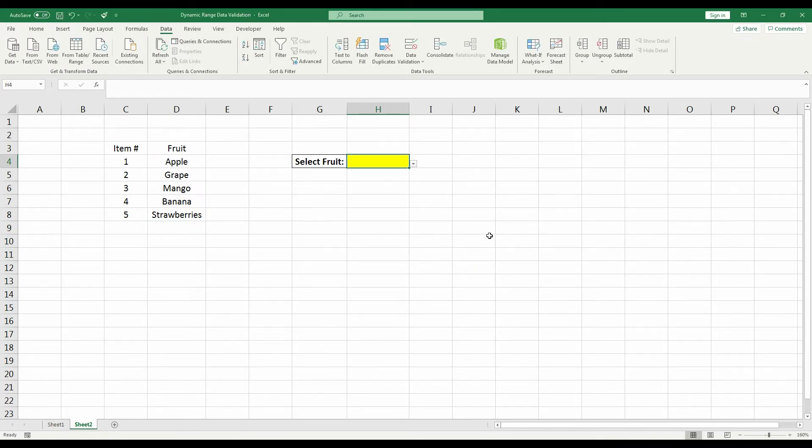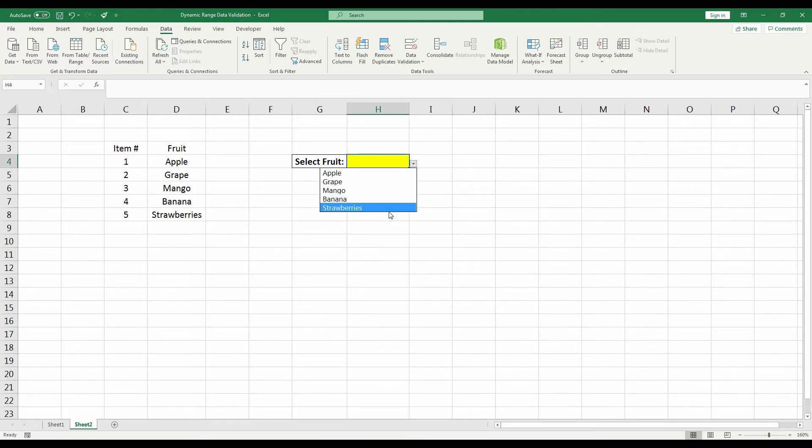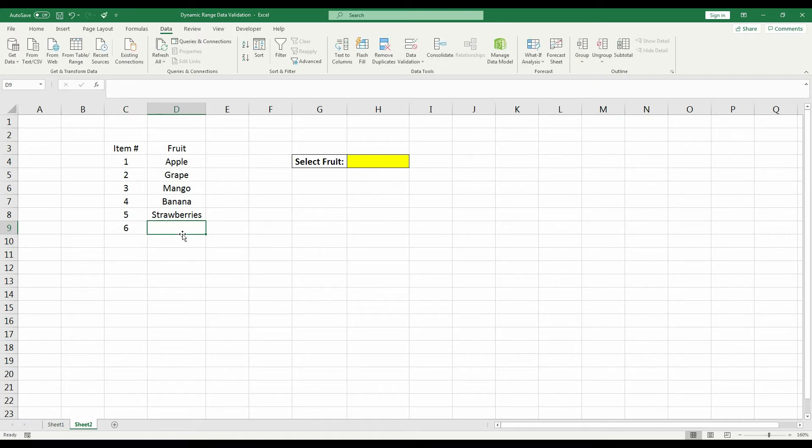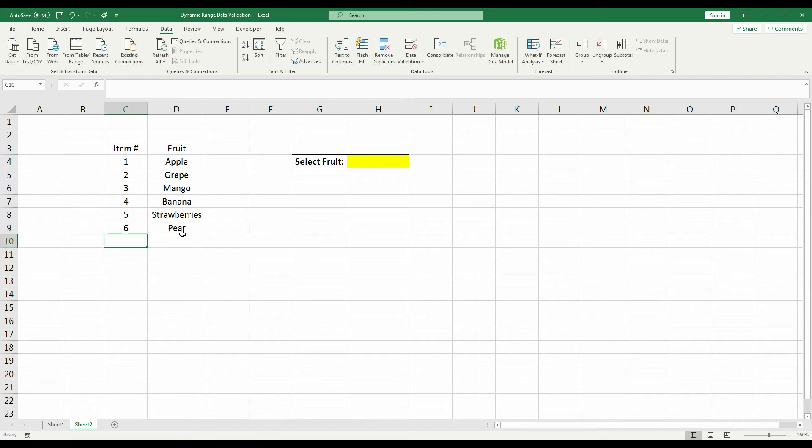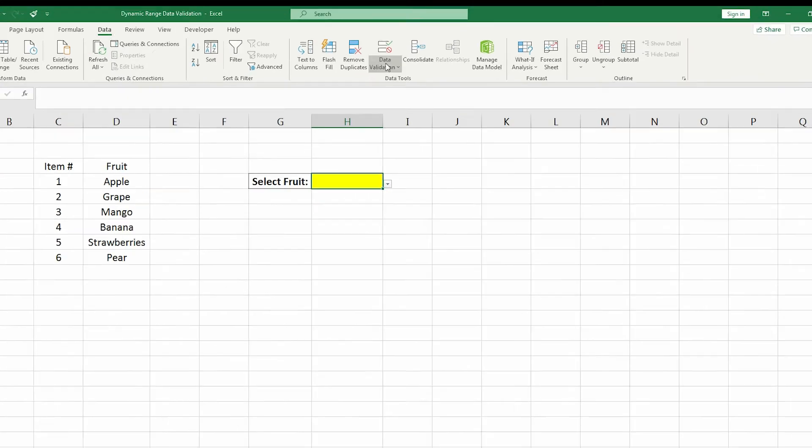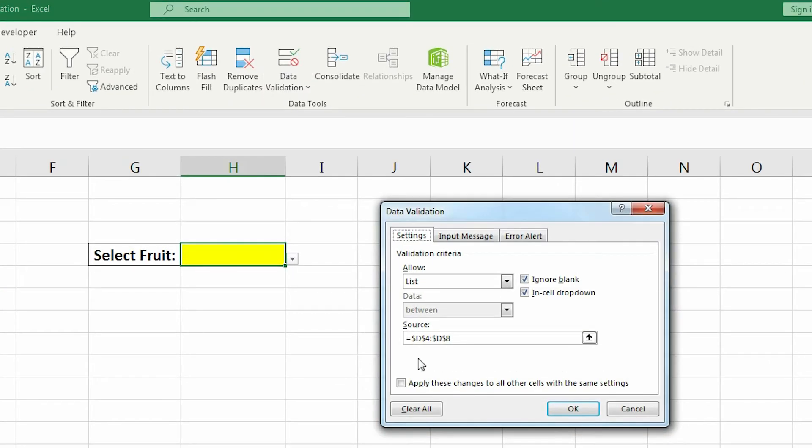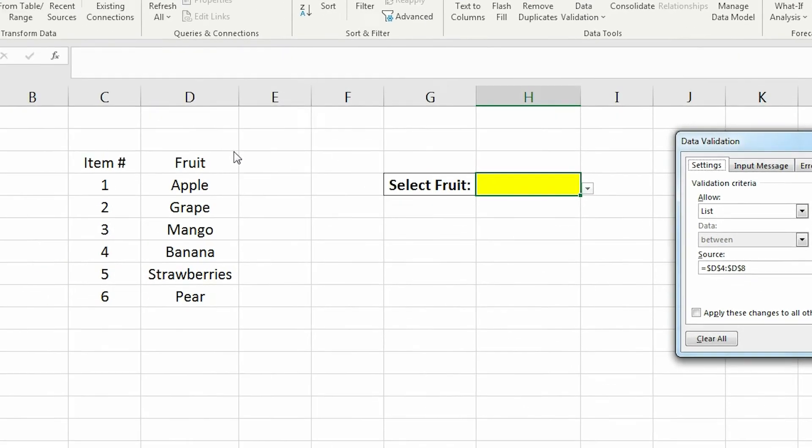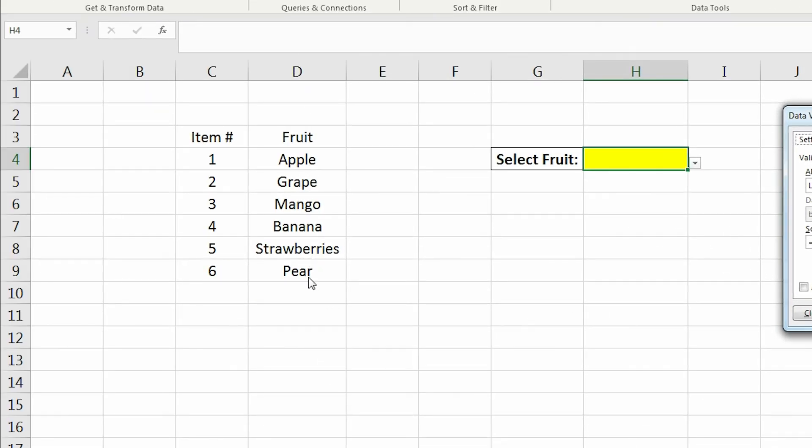If we click the dropdown arrow, it might look like it works at first. But when we add in another item, so we're going to add a pear again, it doesn't appear in the dropdown list. Because if we look at our source range, it's only from D4 to D8, and our new item is at D9, so it's out of that range.